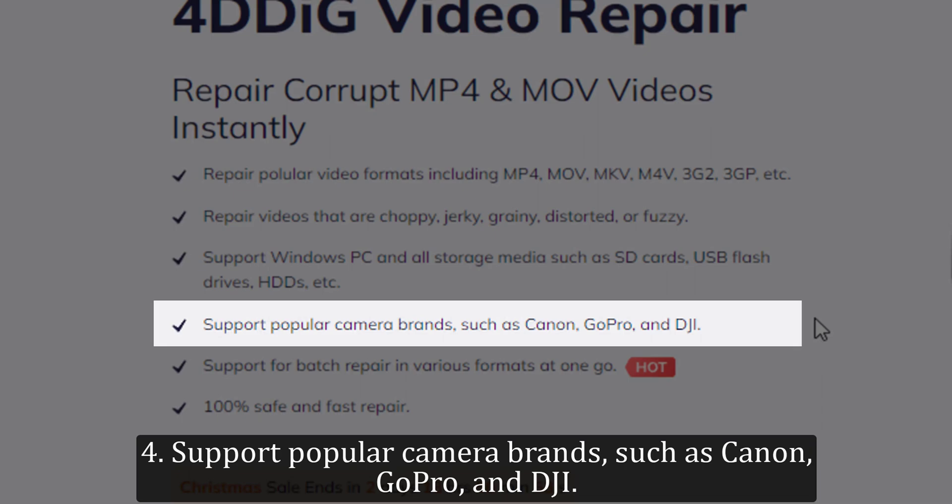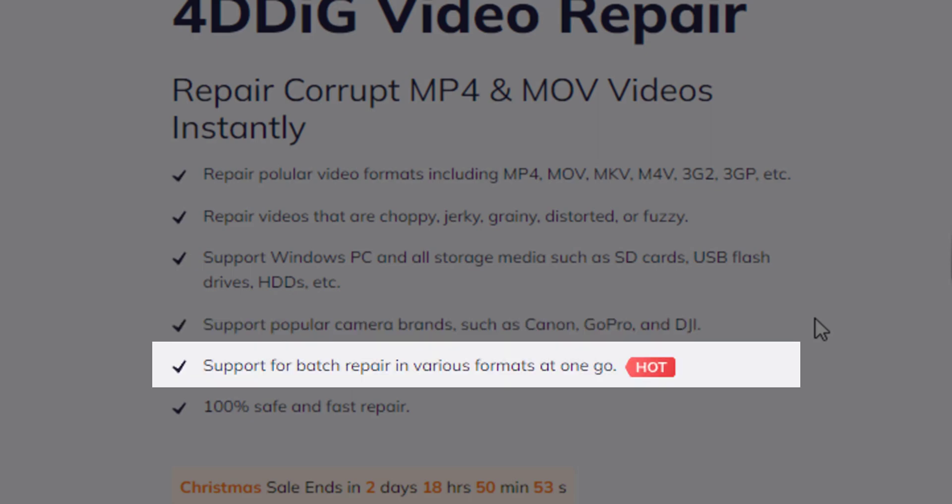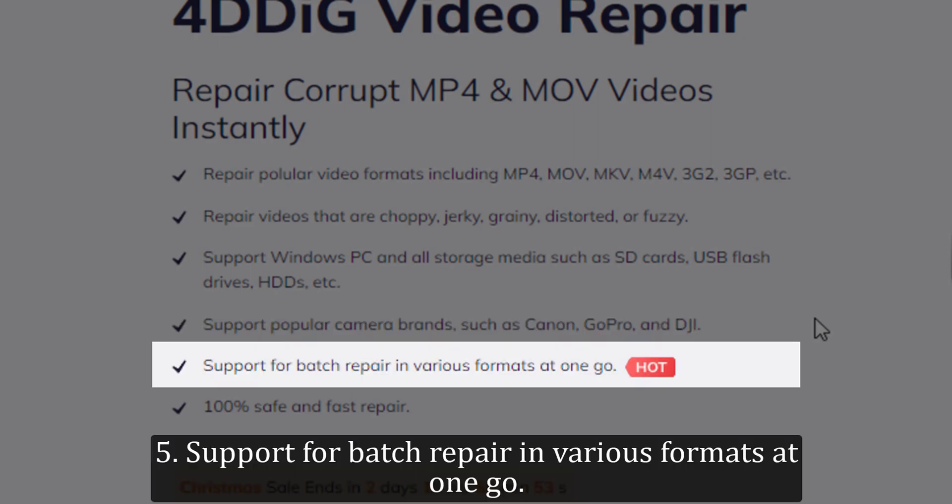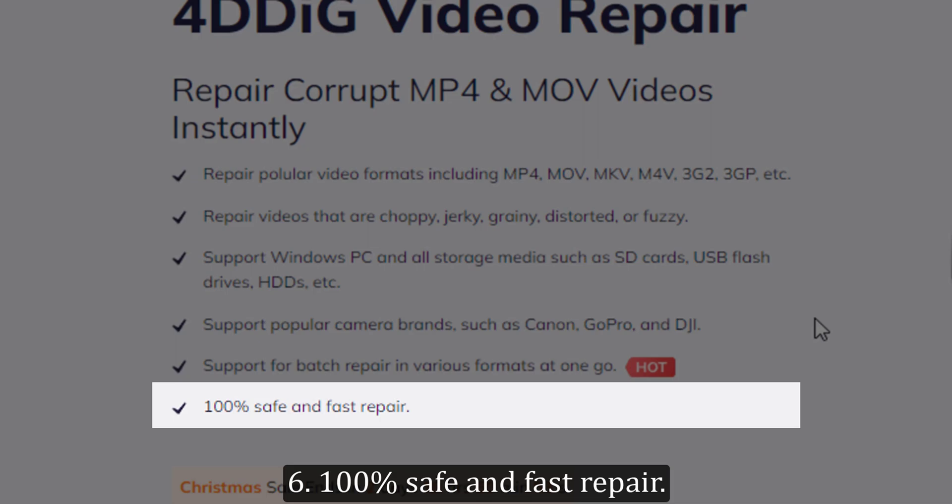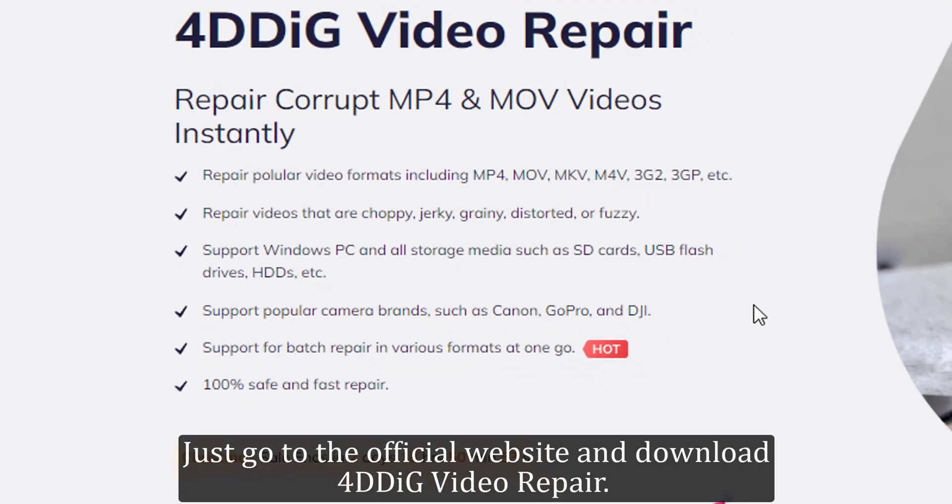4. Support popular camera brands, such as Canon, GoPro, and DJI. 5. Support for batch repair in various formats at one go. 6. 100% Safe and Fast Repair.